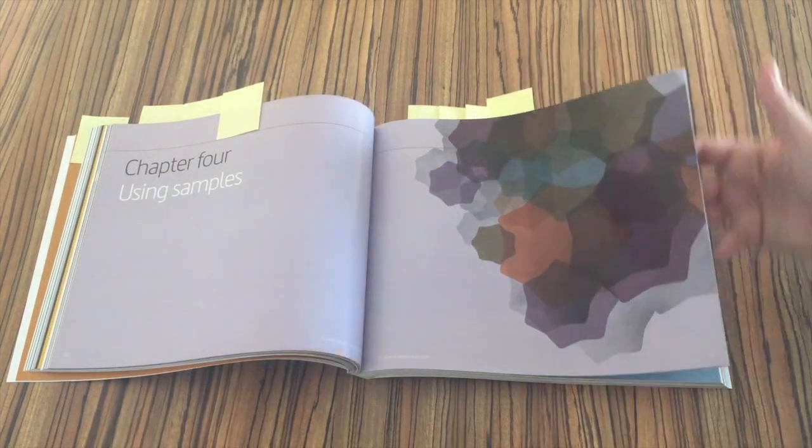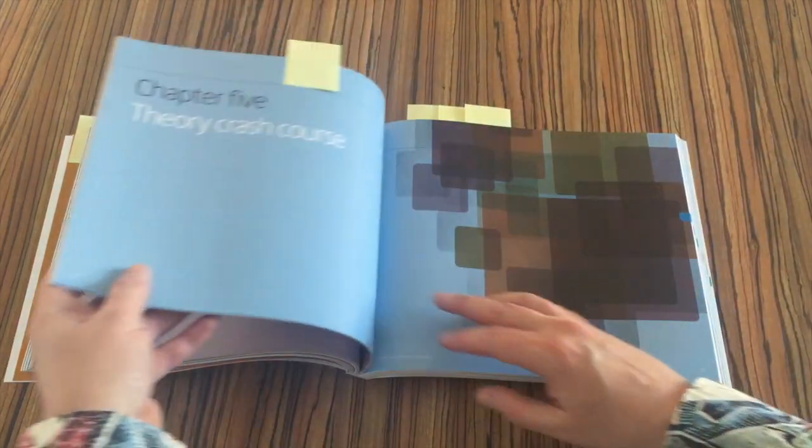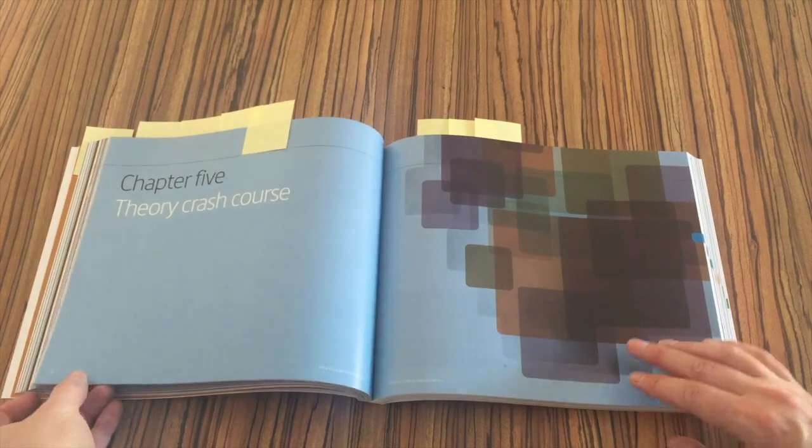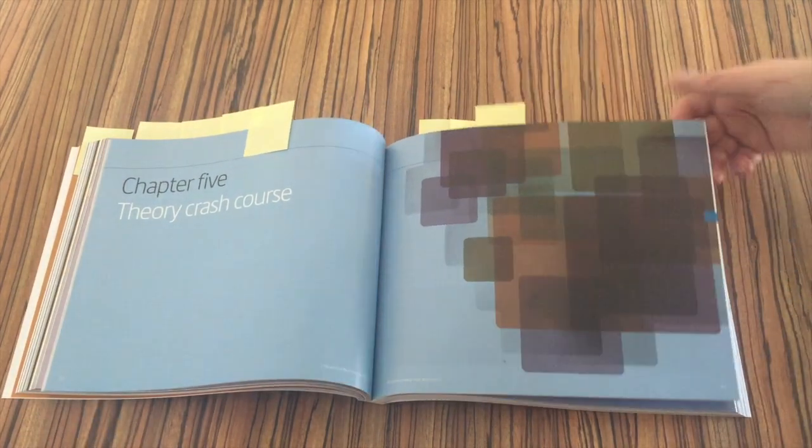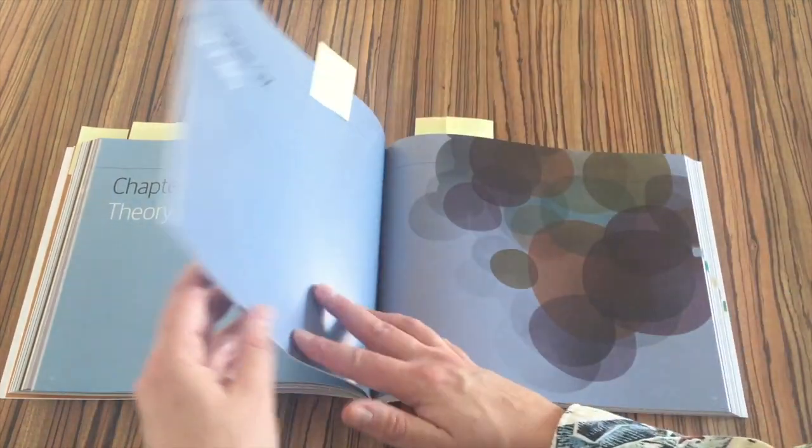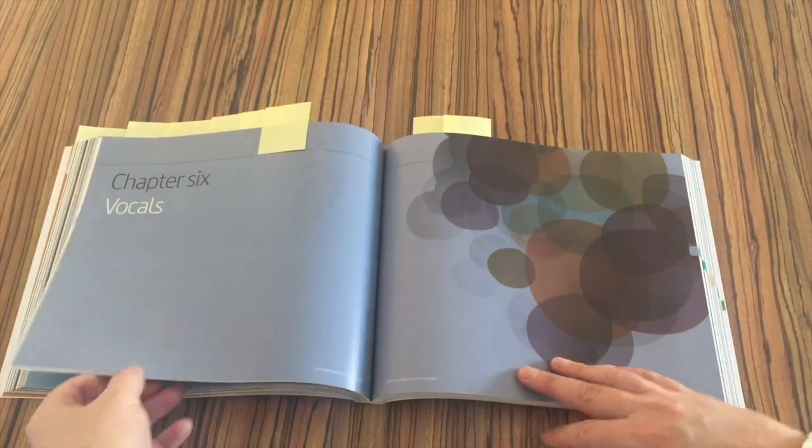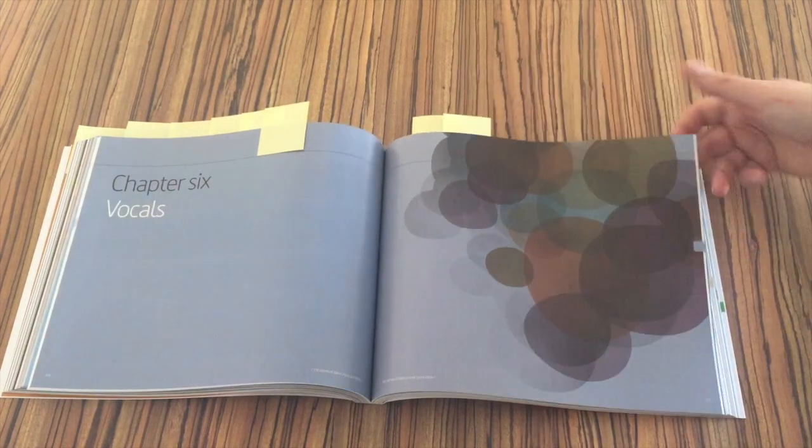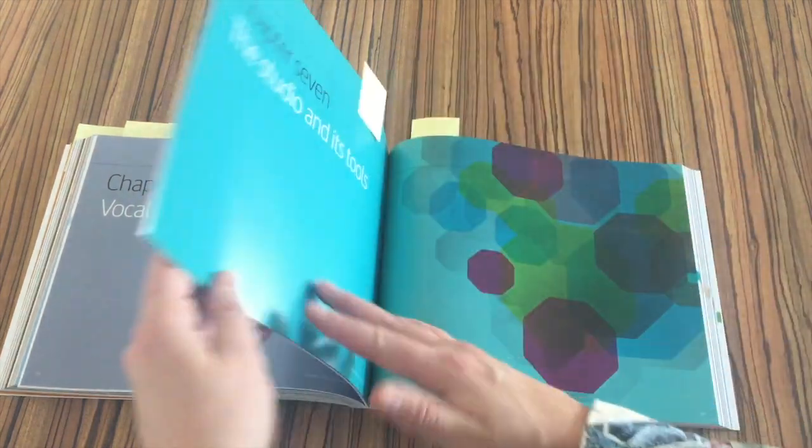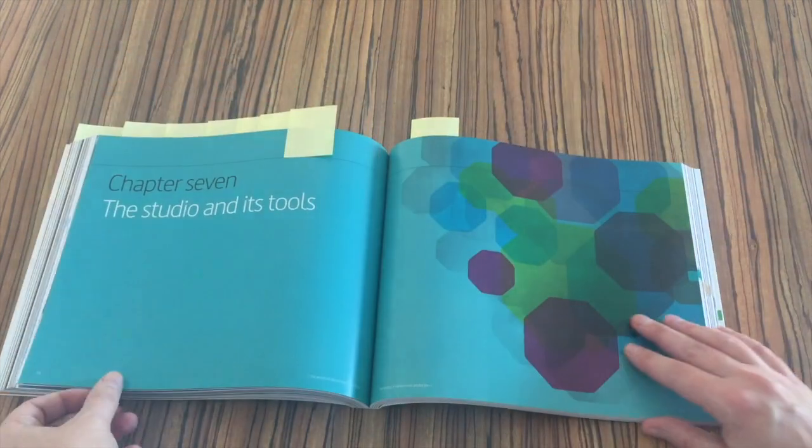What I like is that every section contains short anecdotes or useful producer tips from someone famous, plus a fun selection of the most important tools such as best microphones, best drum machines, and so on.